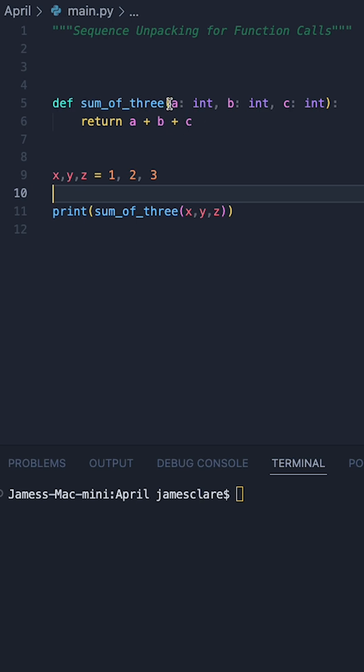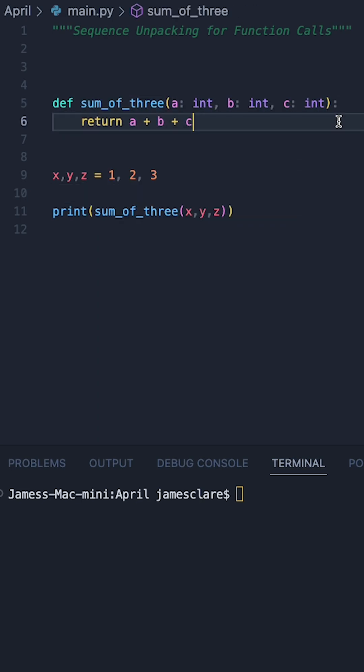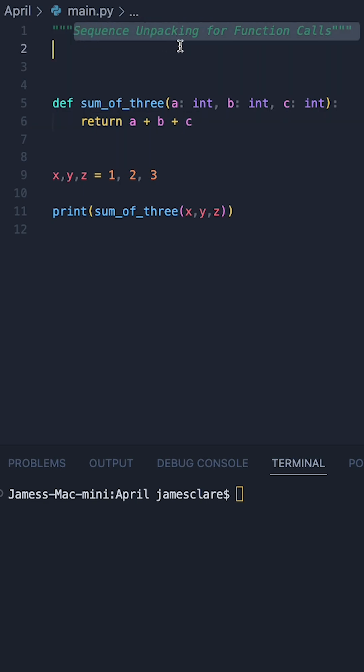Suppose you have a function like this which takes in three separate inputs or more. There is a normal way and then there's also a really interesting way of calling it using sequence unpacking.